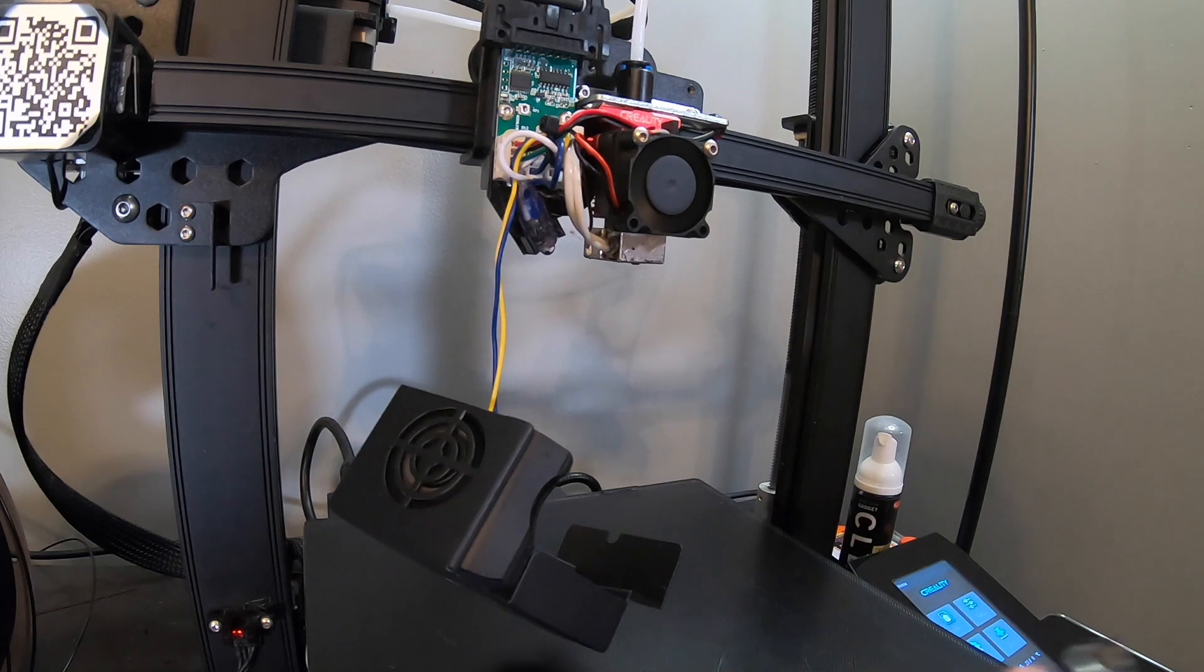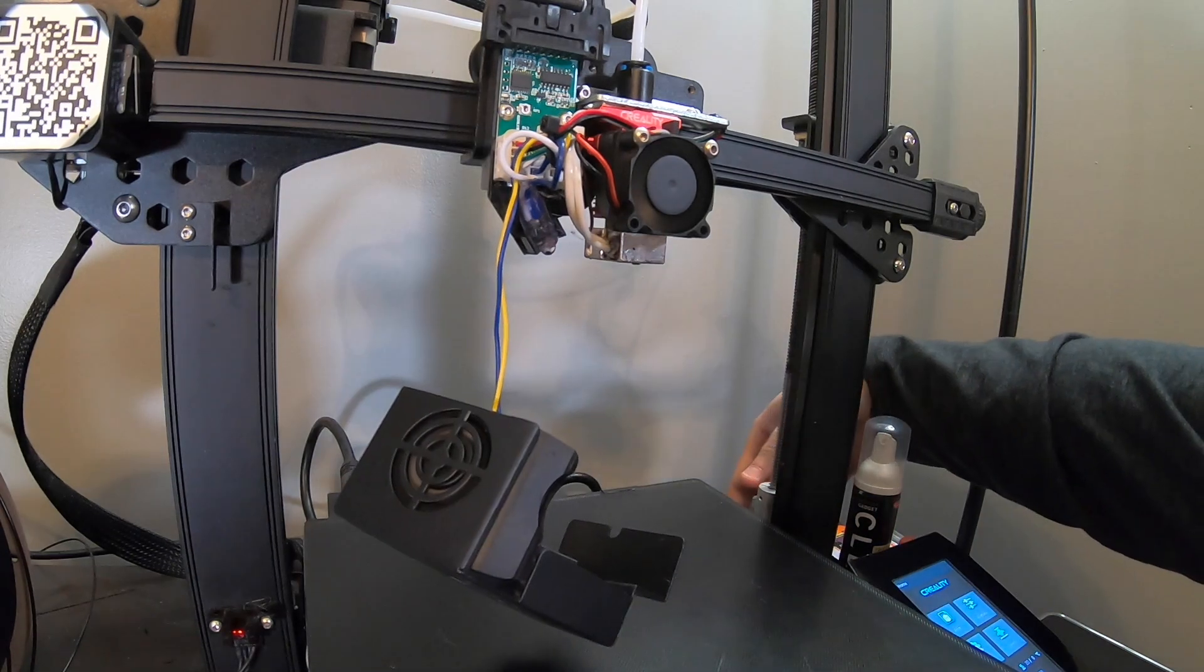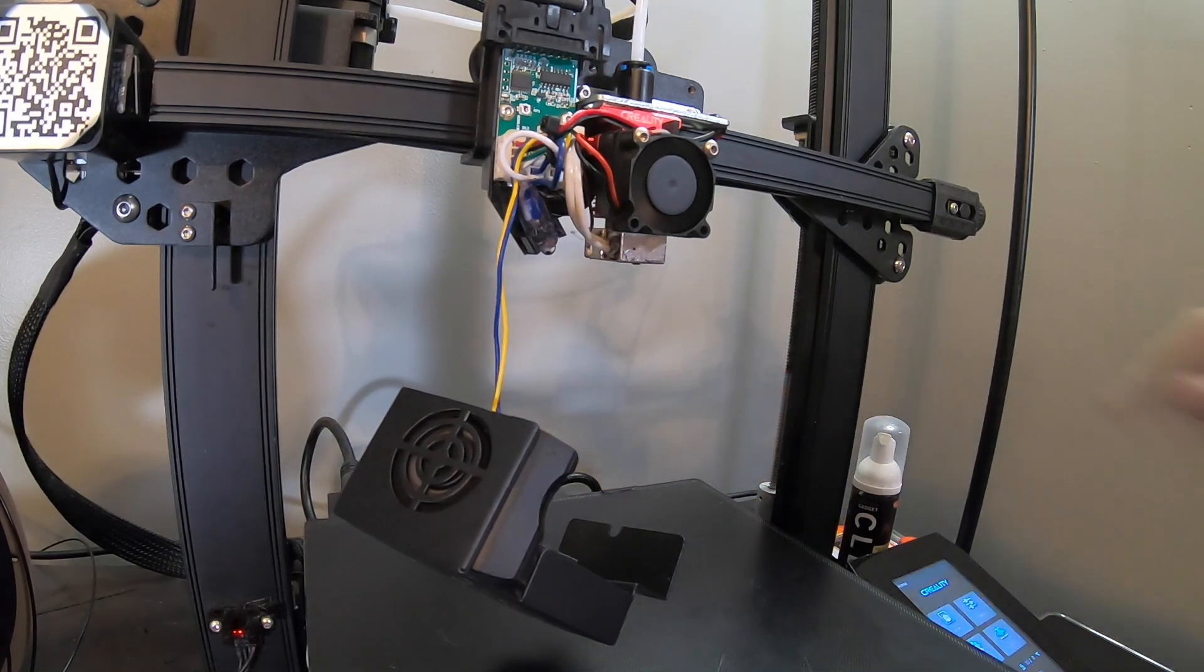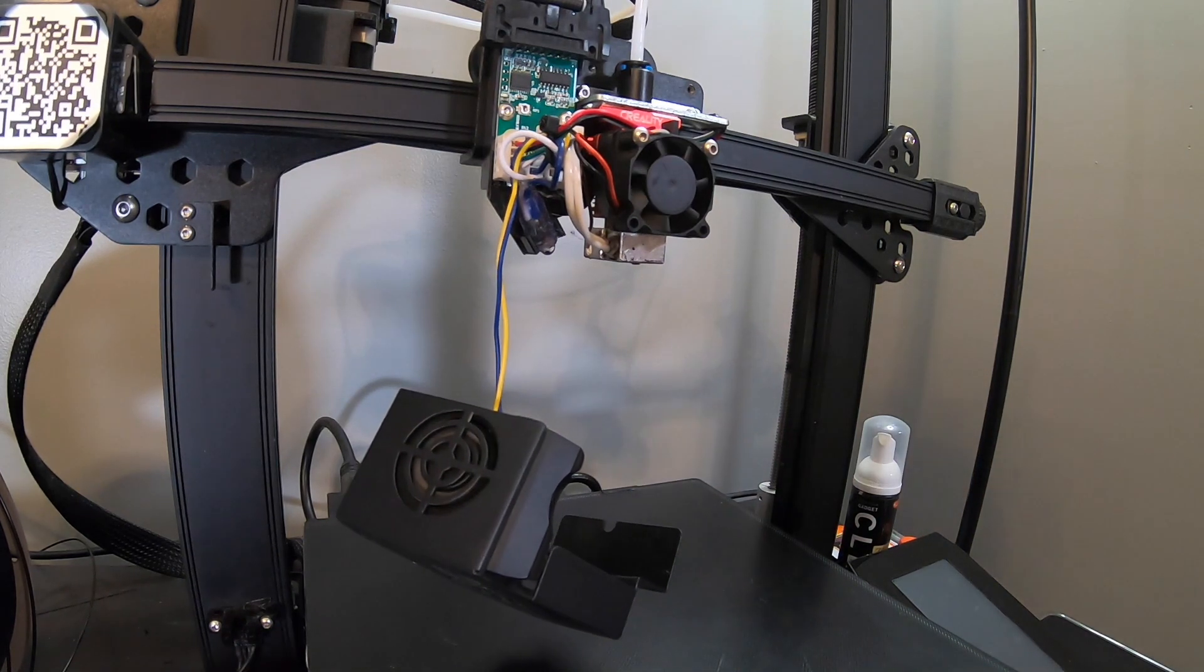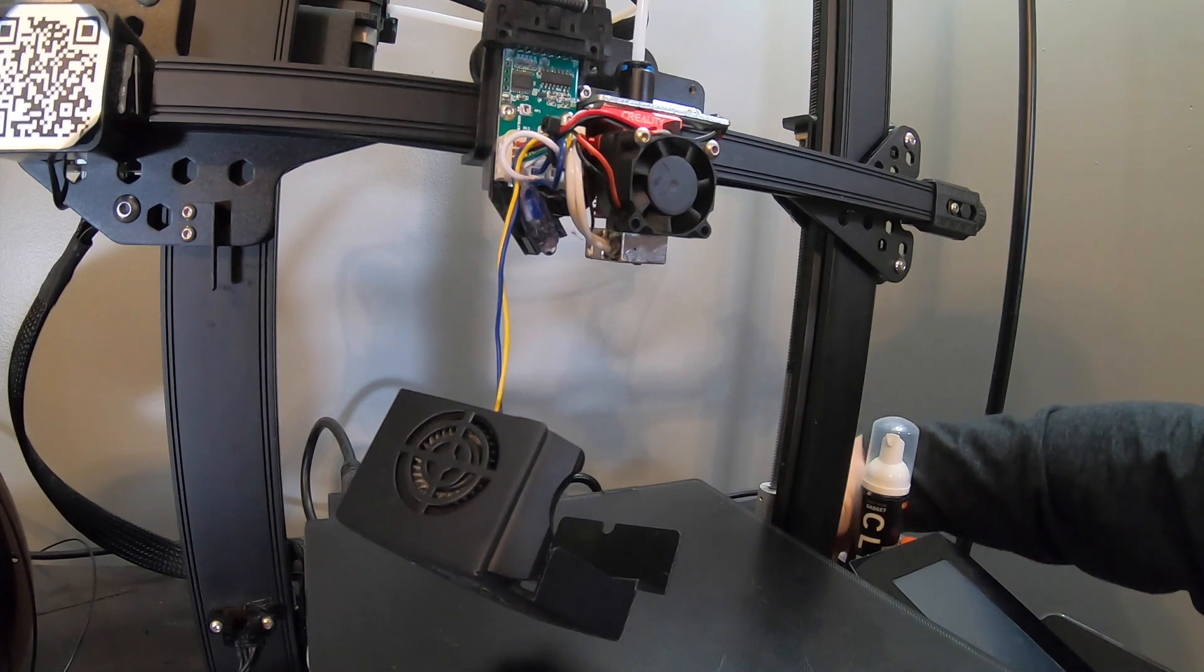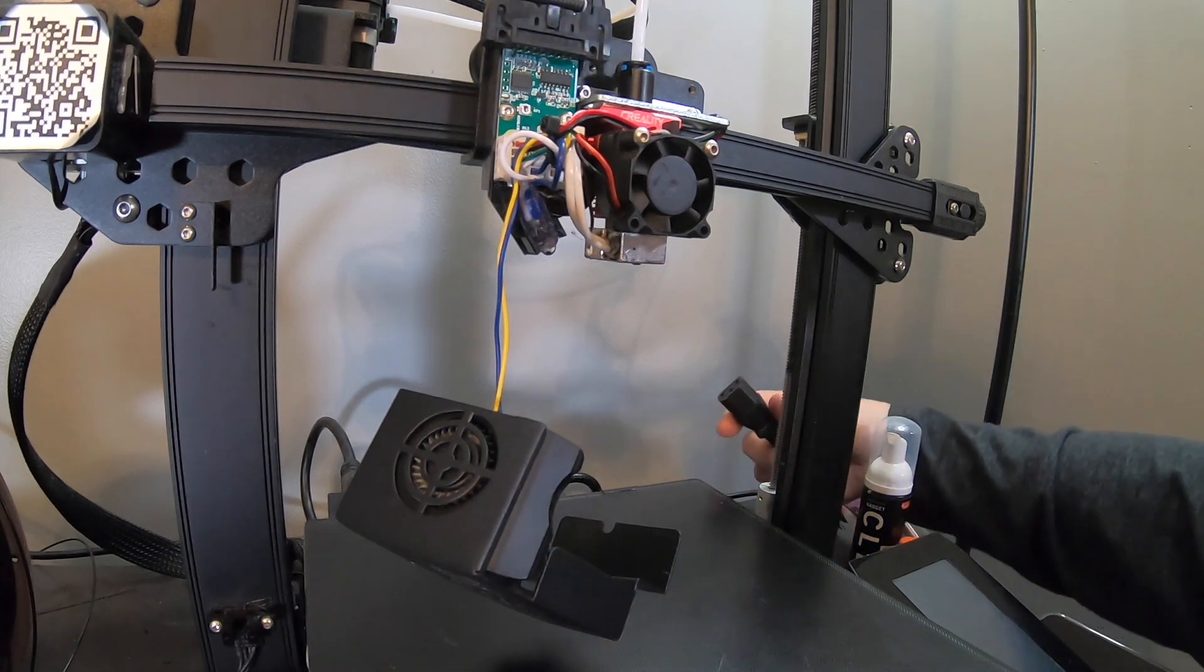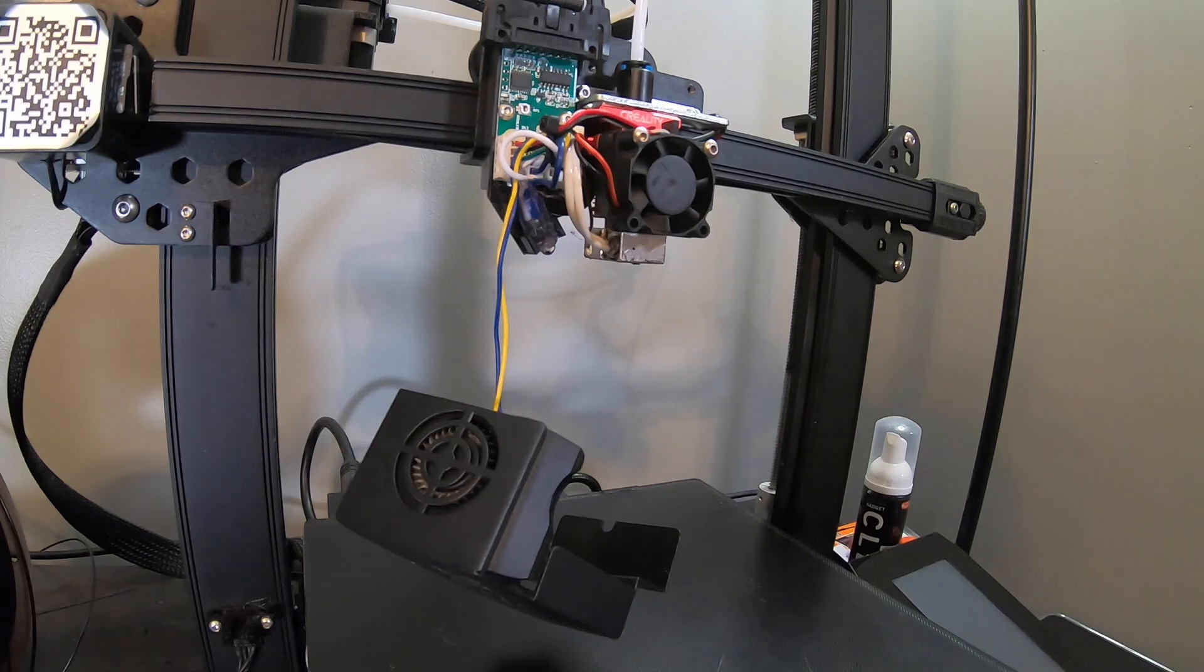Once you've got that done let your machine cool down and after the machine is cooled down you can go ahead and turn it off. You will want to unplug your power supply. It's just an extra added protection right there. Just go ahead and unplug it. Set that off to the side.